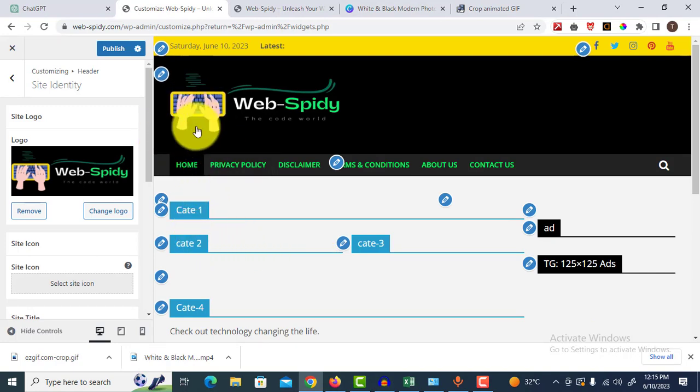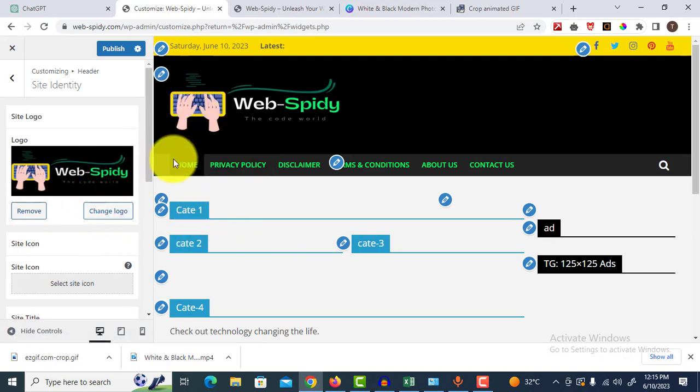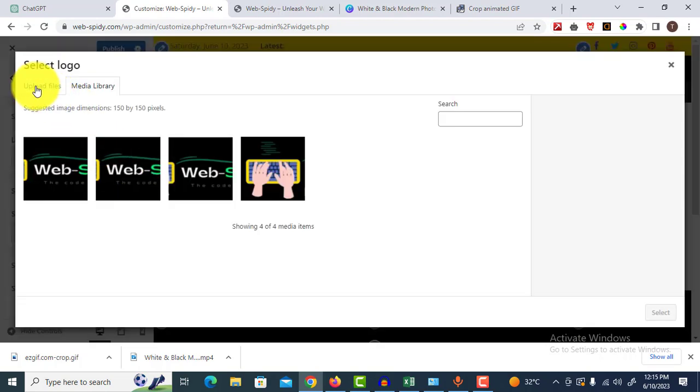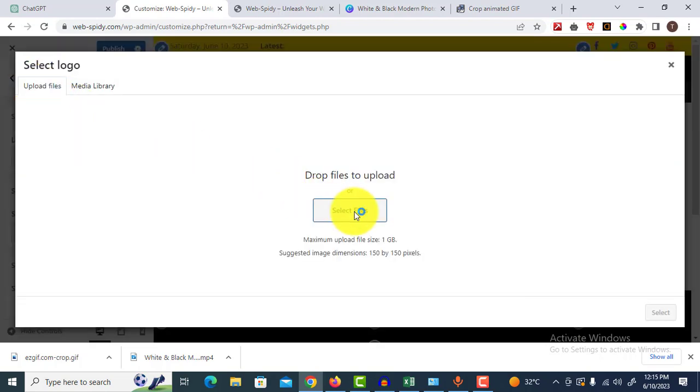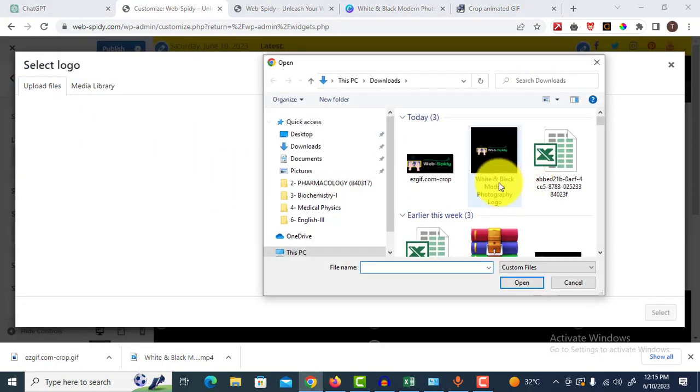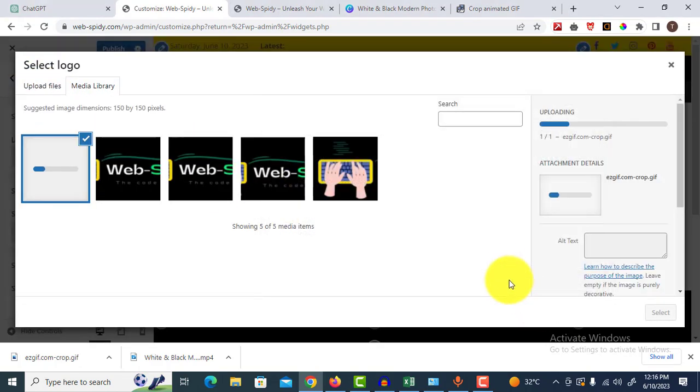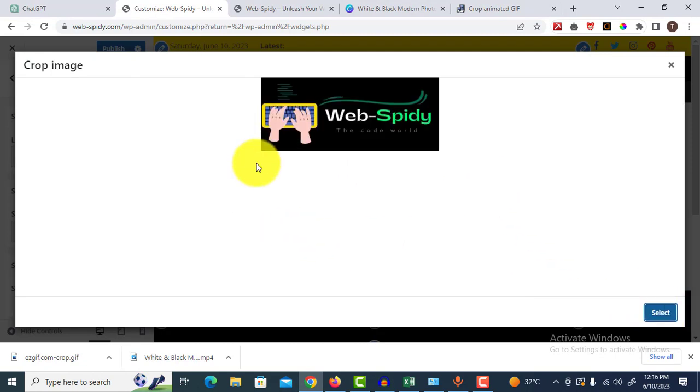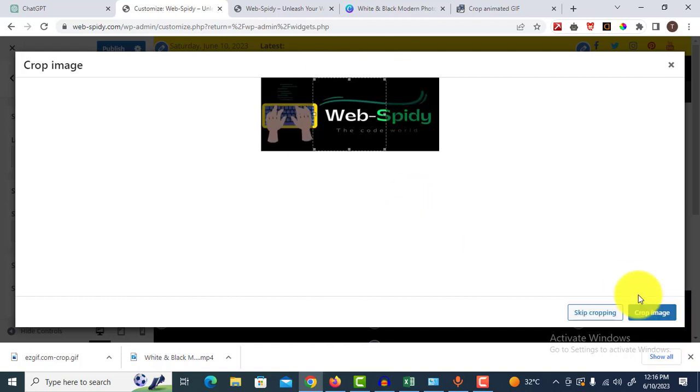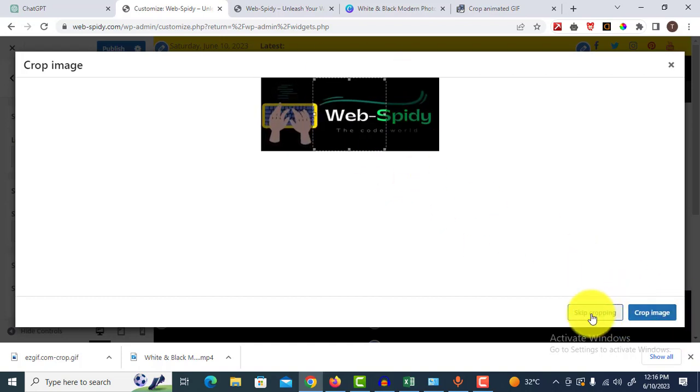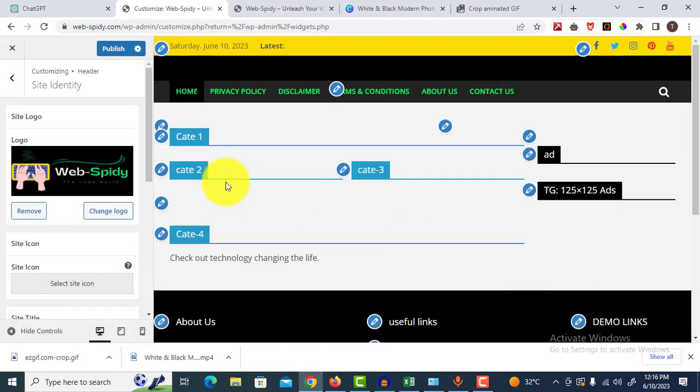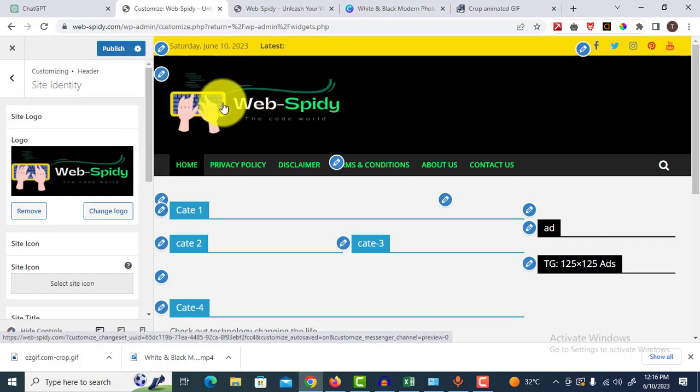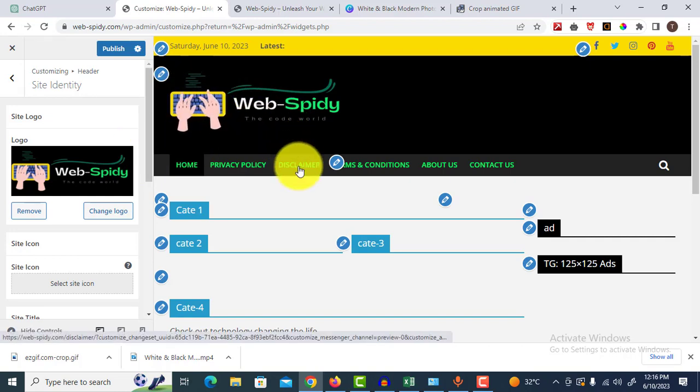Remember, when you upload a GIF image, always click skip cropping. Now let's do it again. Select image, upload again. I want to upload it again. Now let me skip cropping. Here it is working, fine.